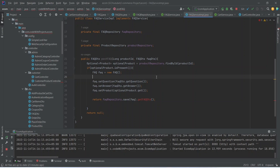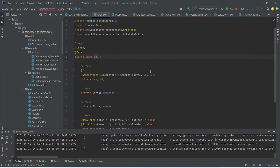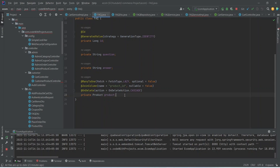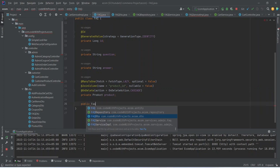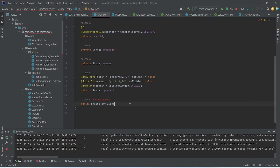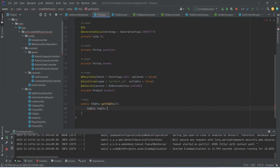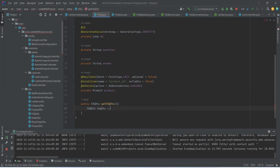Now let's go to the FAQ entity and here we need to create the getFaqDto method. This method will return FaqDto, and in the body of this method we will create a new FaqDto.